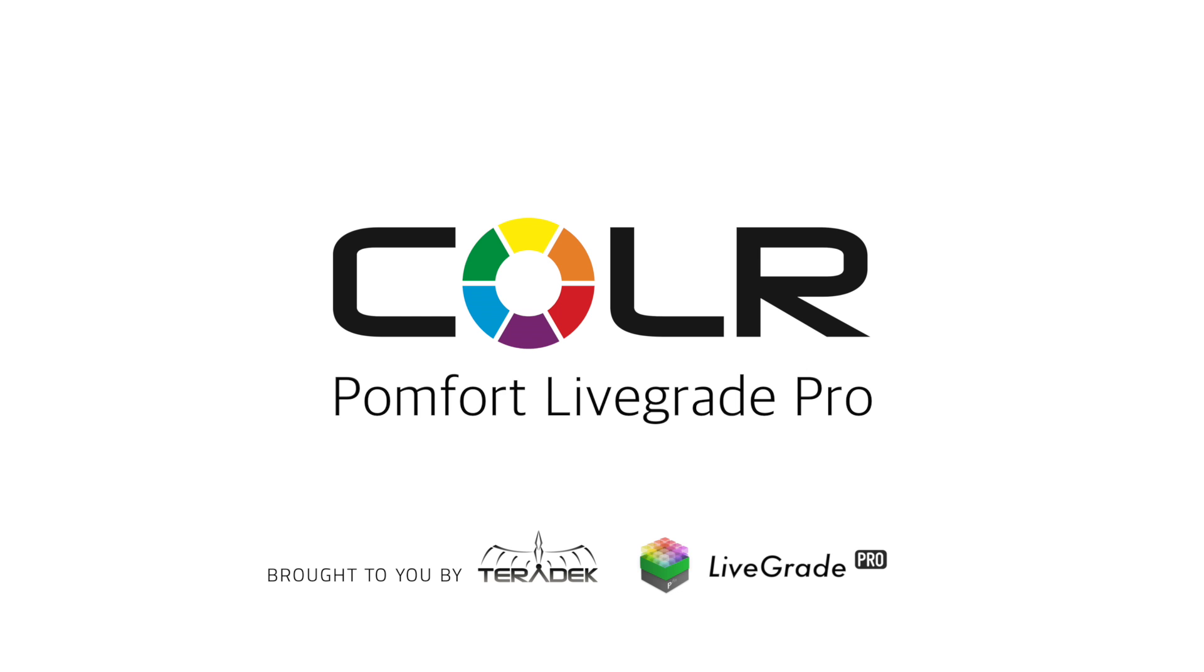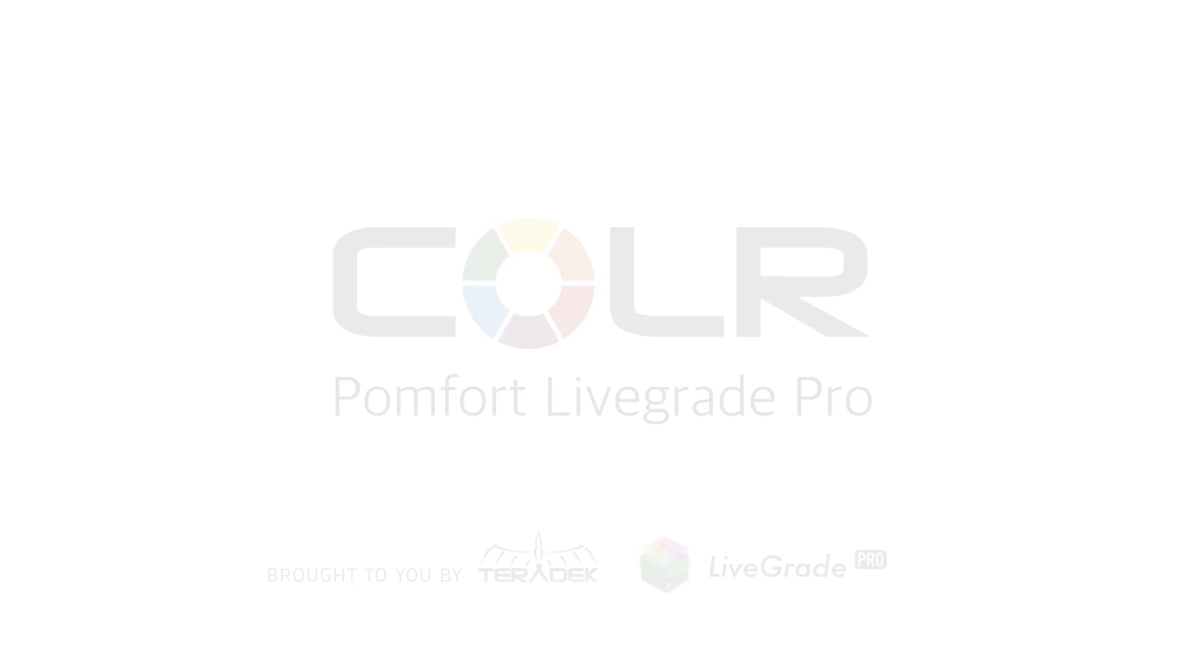POMFERT QuickStart. Today, we'll go over integrating color into your POMFERT LiveGrade workflow.